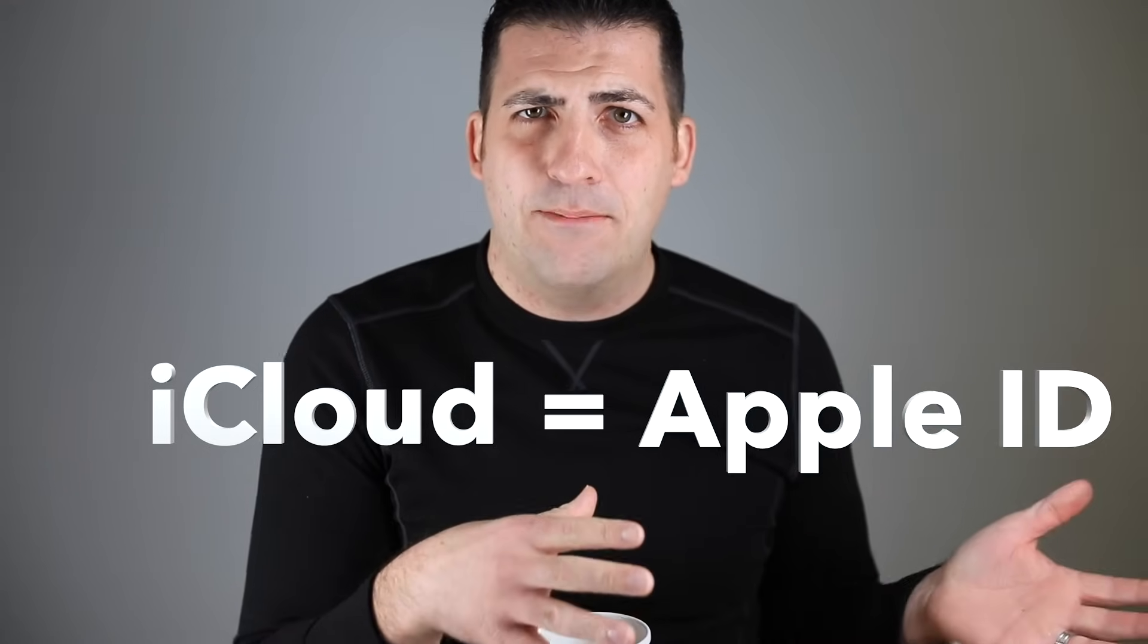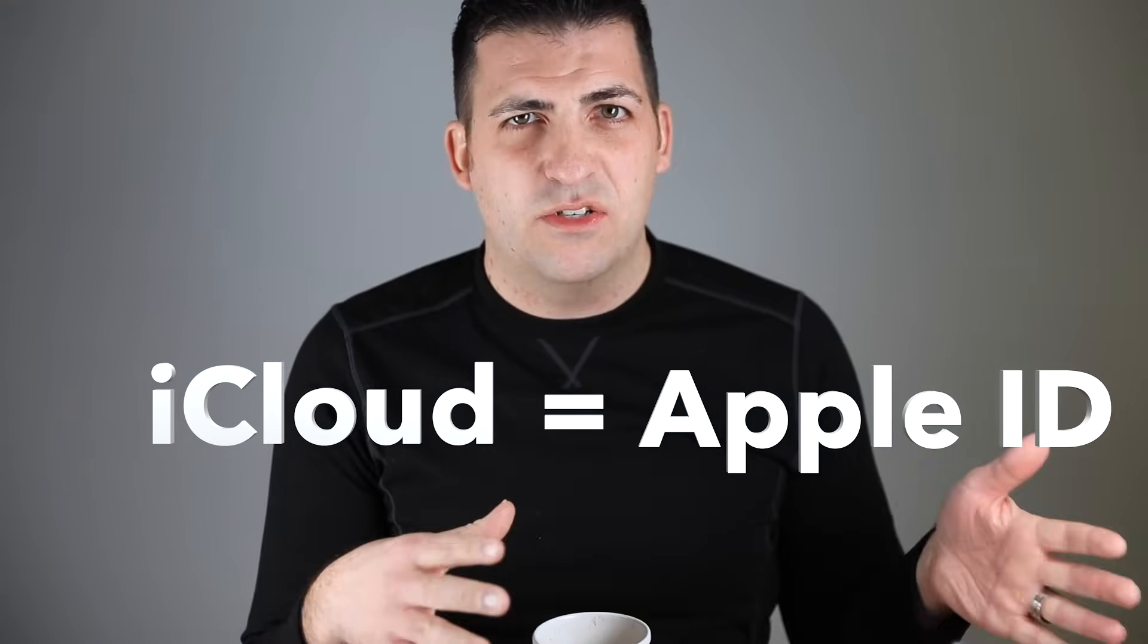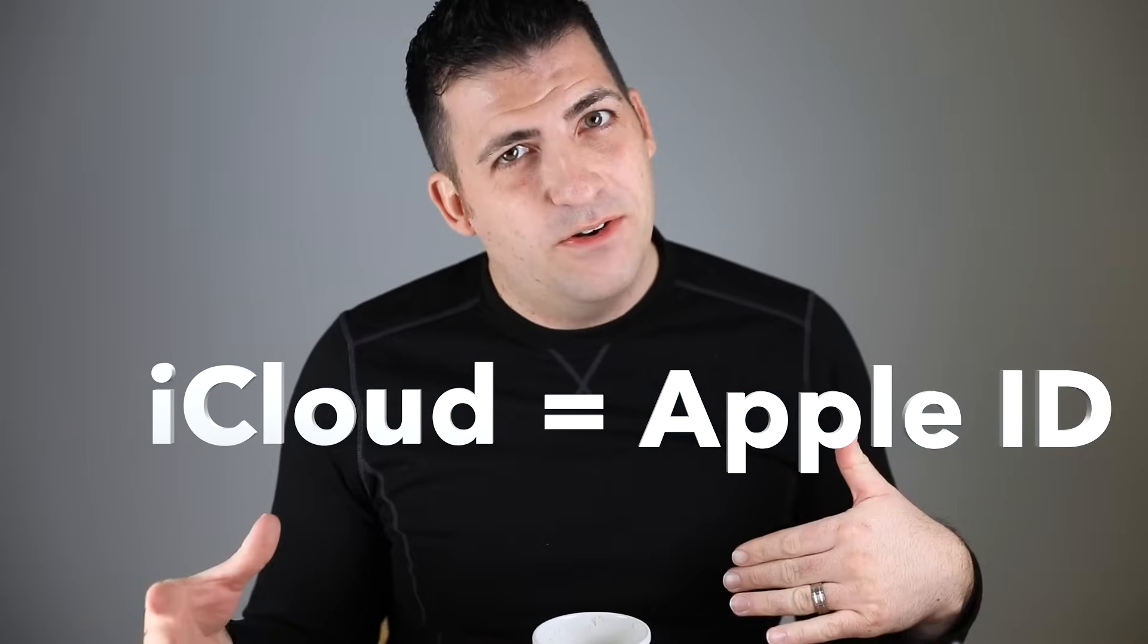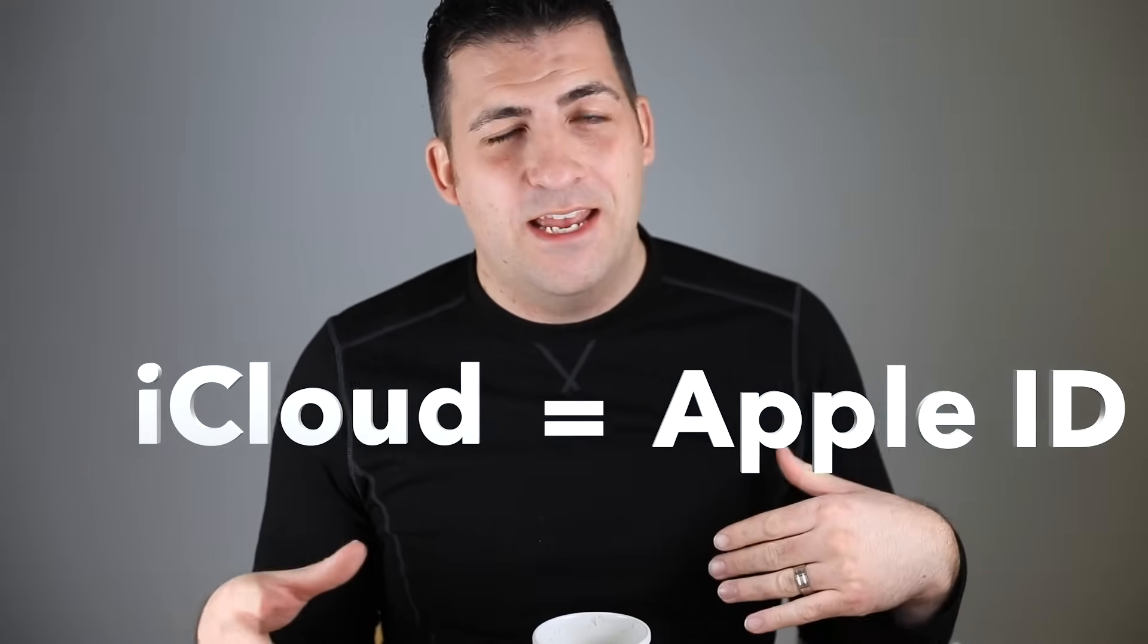All intertwined between all of your Apple products. So chances are if you have an iPhone, if you have an iPad, if you have an Apple Watch, if you have a Mac, a laptop, an iMac, you have an iCloud account whether you realize it or not. We also have to remember that iCloud is also an Apple ID and an Apple ID is also an iCloud account.